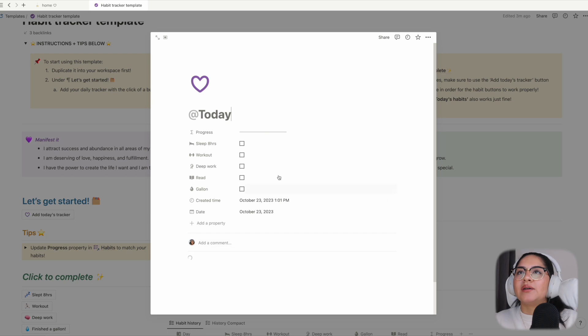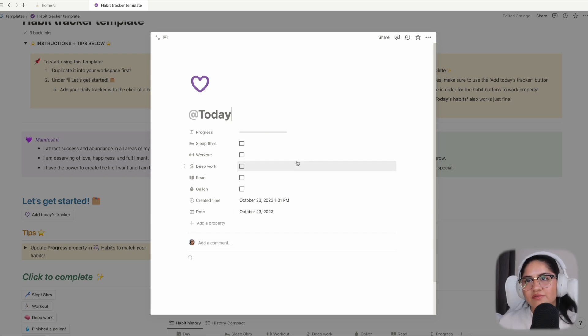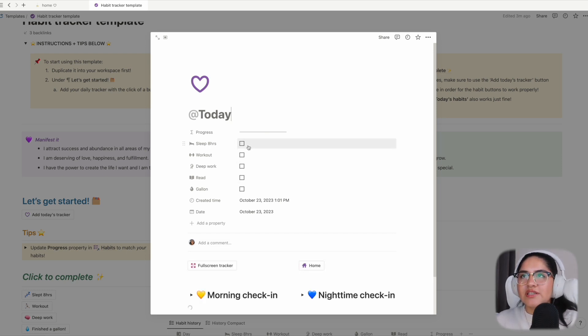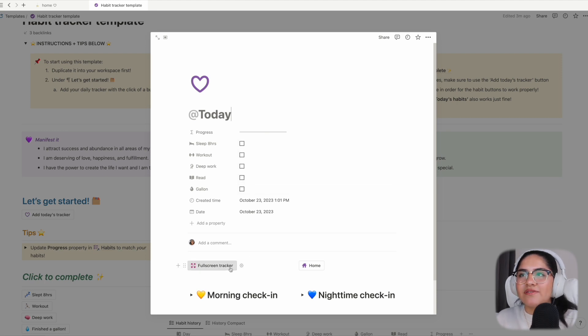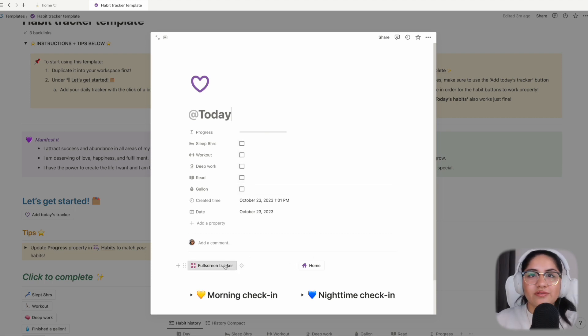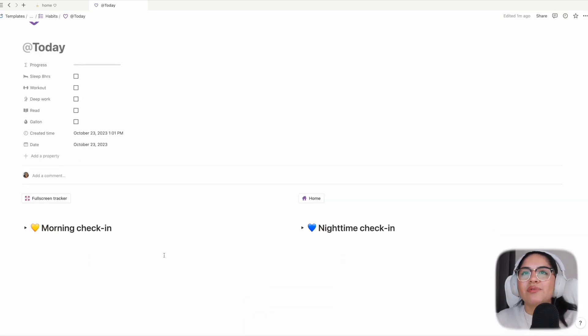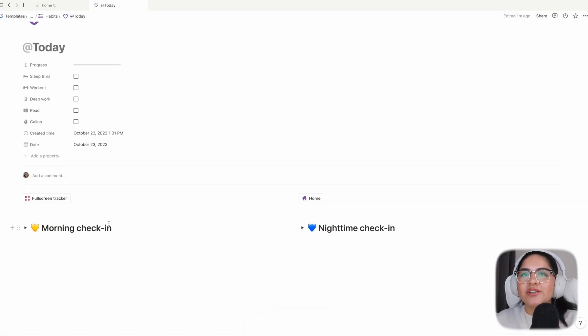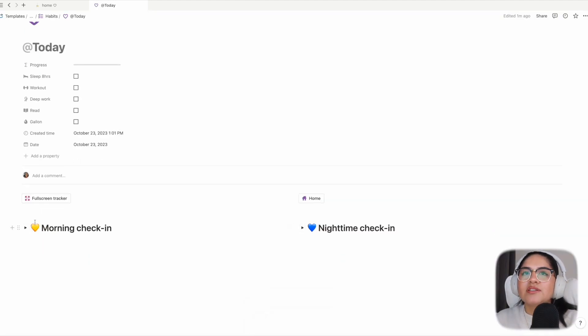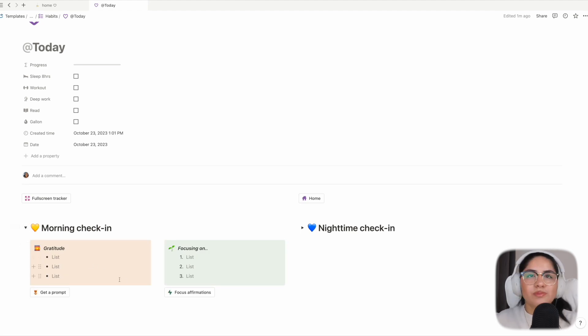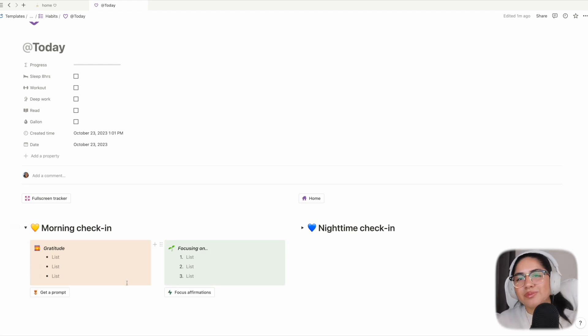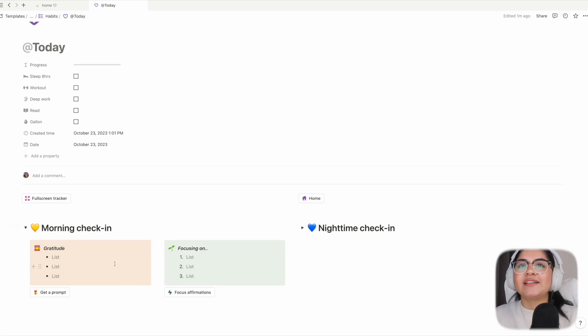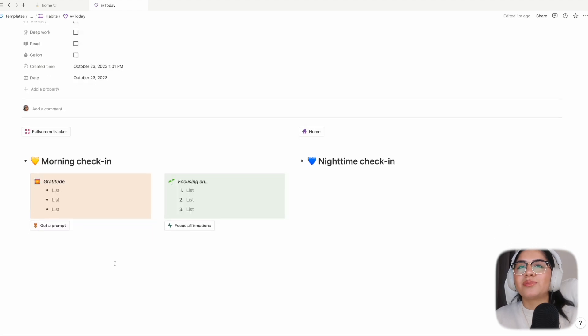You'll see your habits here. I have two buttons - one is to make the tracker full screen, so we'll do that first. Then when you scroll down here, you'll see a morning check-in and a nighttime check-in. The morning check-in is meant to just start your day off with a little bit of mindfulness, and there are some helpers here because I can't start with a blank slate.